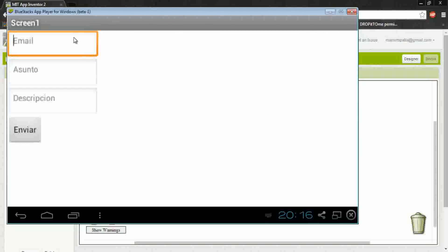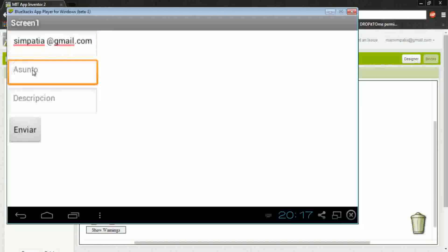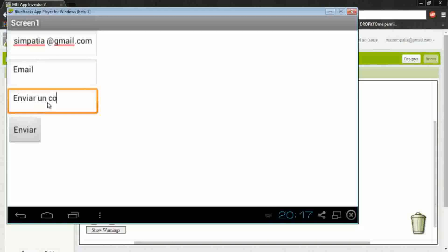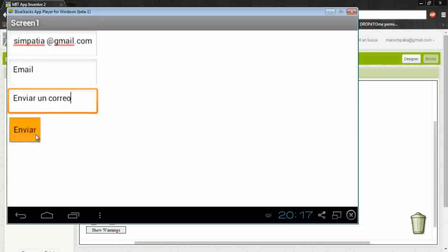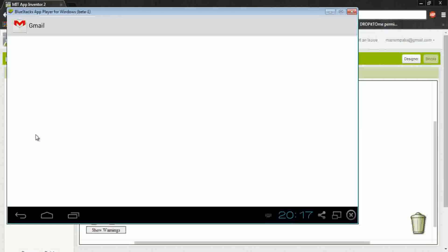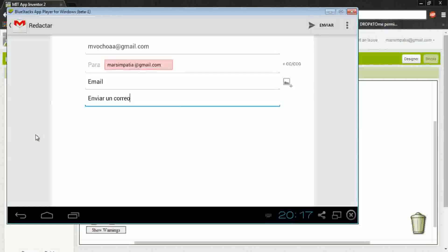Okay, here let's put the address, the subject and the message and send, and it goes to the Gmail.